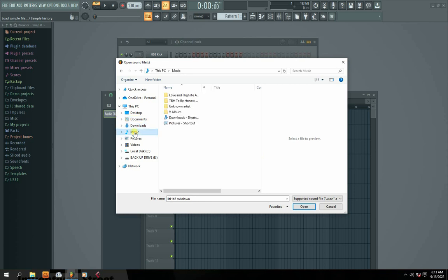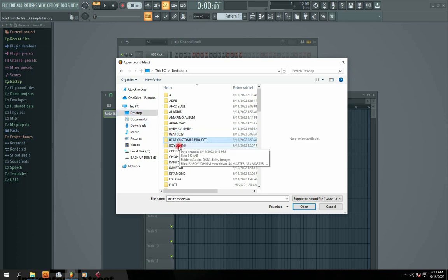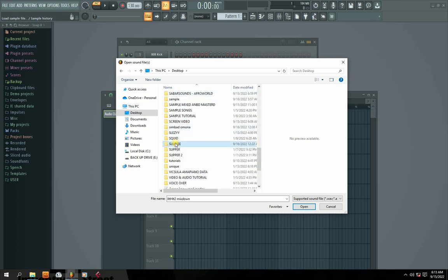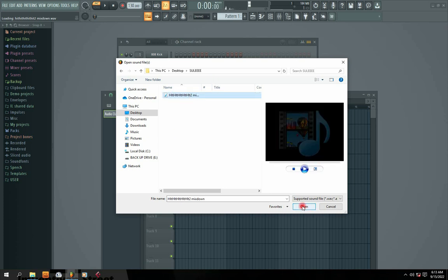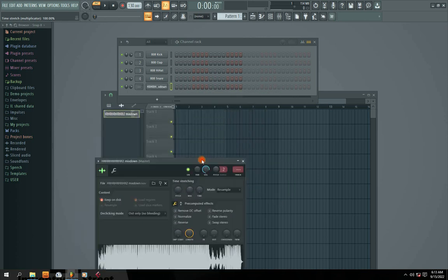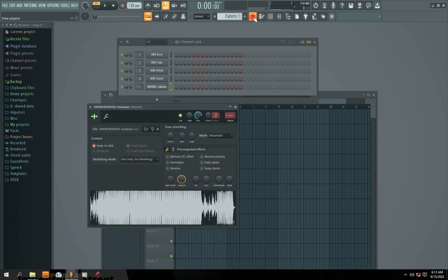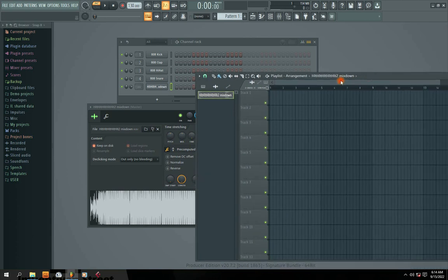These are the different locations you have: the desktop location, the documents location, the downloads location — depending on where your audio is located. My audio right now is located on the desktop. In this desktop I'm going to look for a folder called Sulee. I'll click on it — this is the beat that I want to convert to MP3. I'll click Open, and now the audio is already loaded.